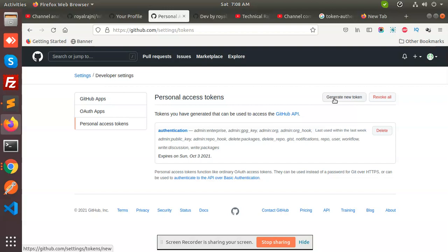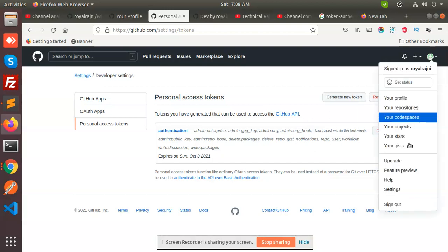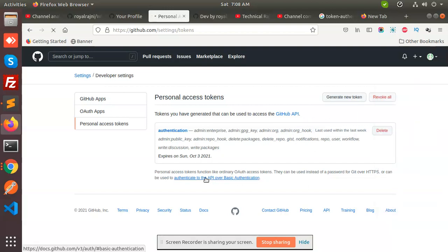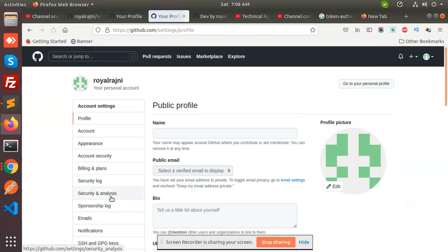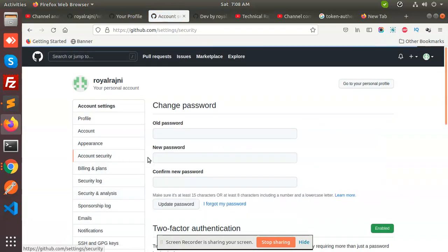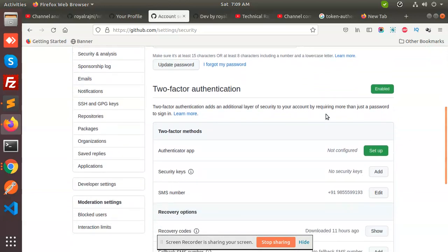Another thing that you need to confirm is the two-factor authentication. So you need to also do that. Go to the settings. There is also one more thing, that is account security, and here we have the two-factor authentication. So you need to enable this part also, whether with the secure authenticator app or with the mobile number.